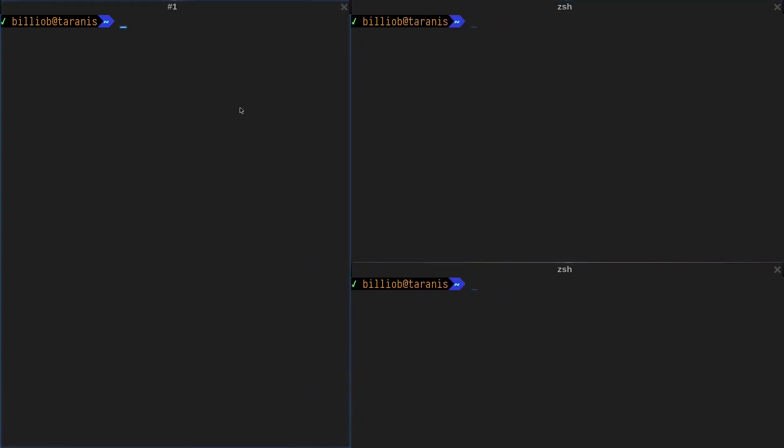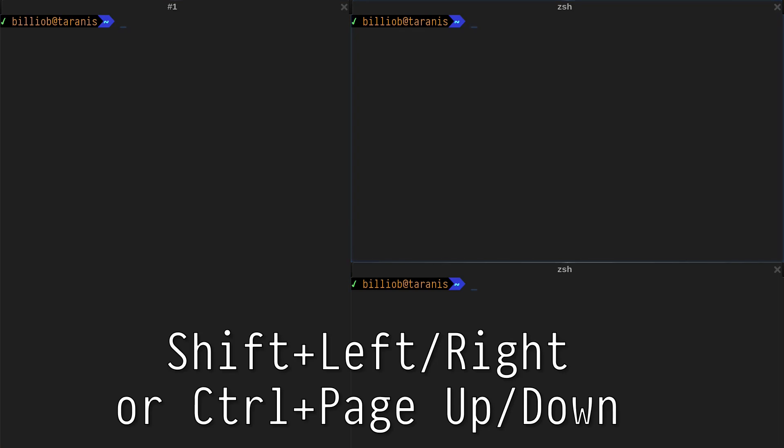The mouse can be used to switch between terminals. Or use one of the many key bindings: Shift Left and Shift Right, or Ctrl Page Up and Ctrl Page Down.